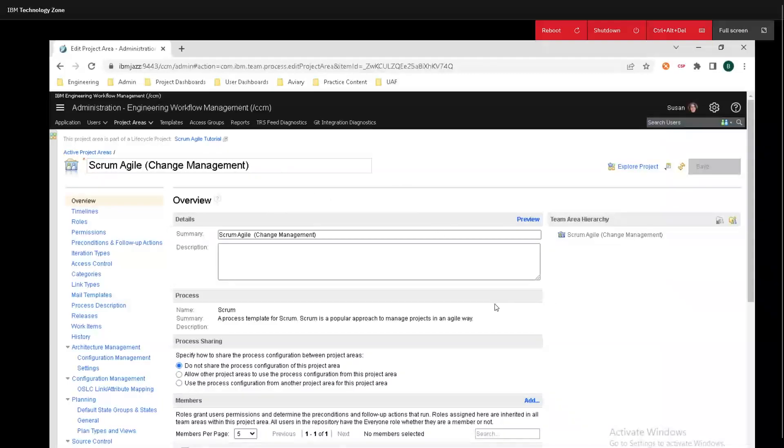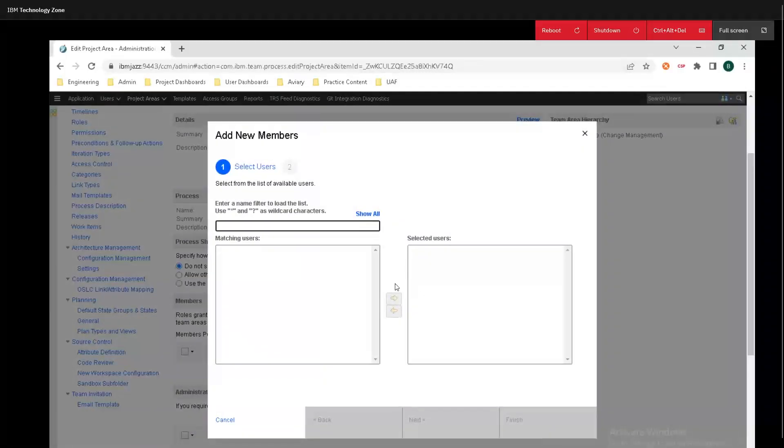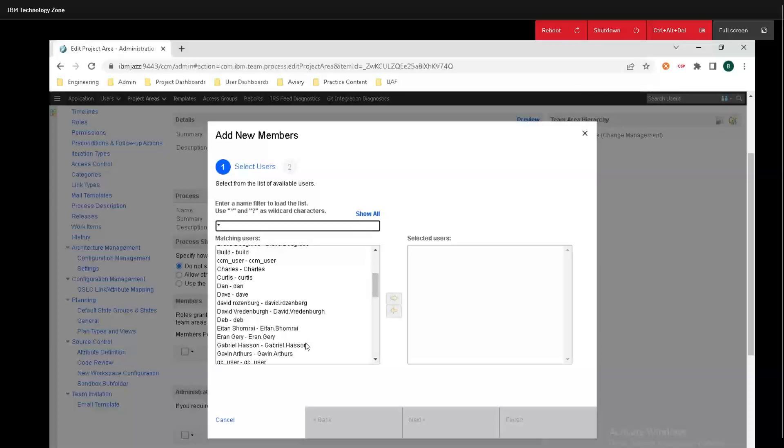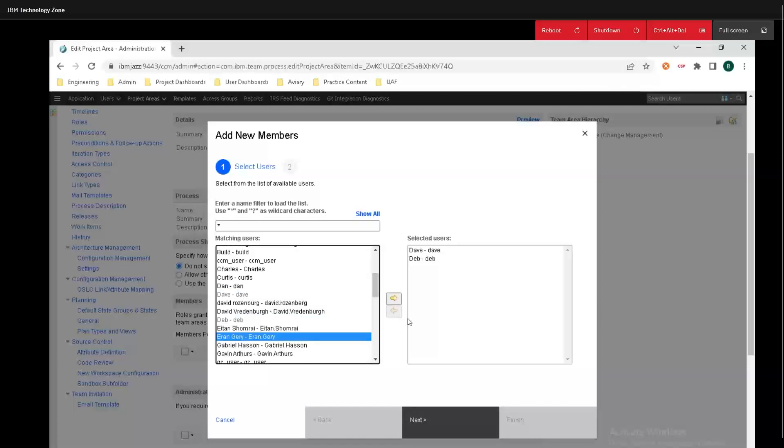In this overview tab, scroll down just a little bit to the Members tab and click on Add. Now we can search for users, but if I enter the asterisk here, we can see all the users available. I'm going to add Dave, then we're going to add Dev, and finally I'm going to add Ron.